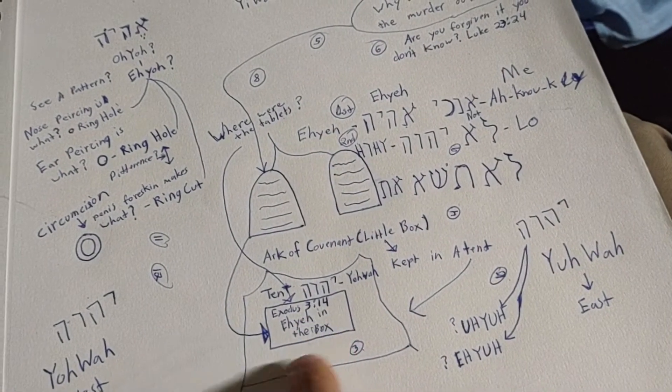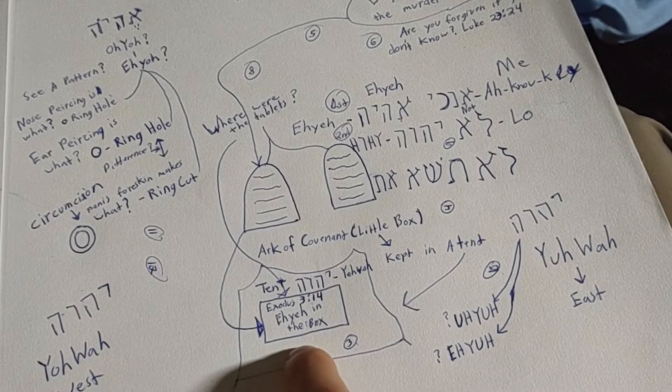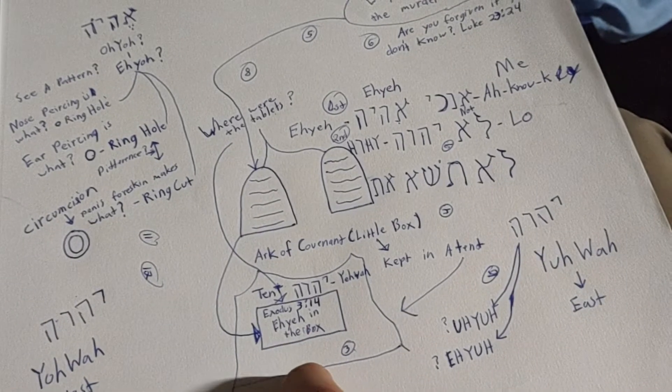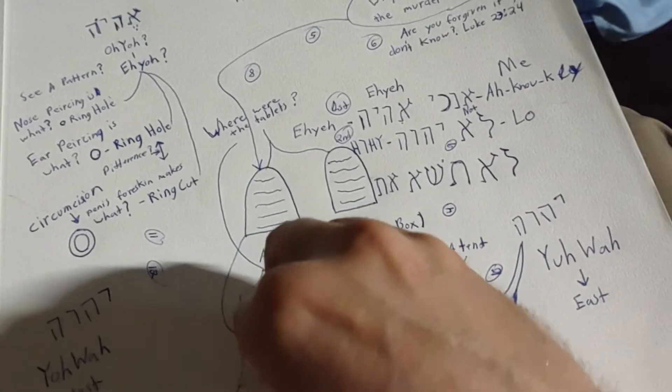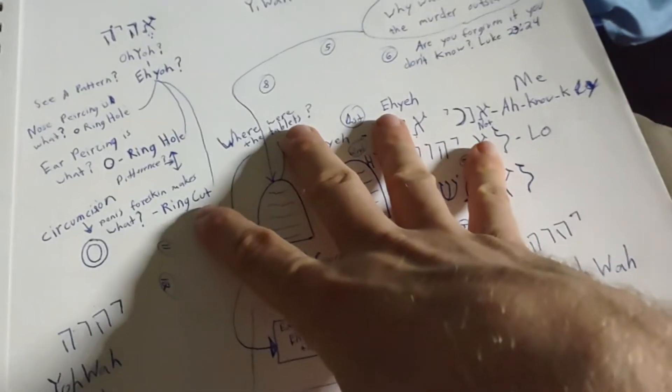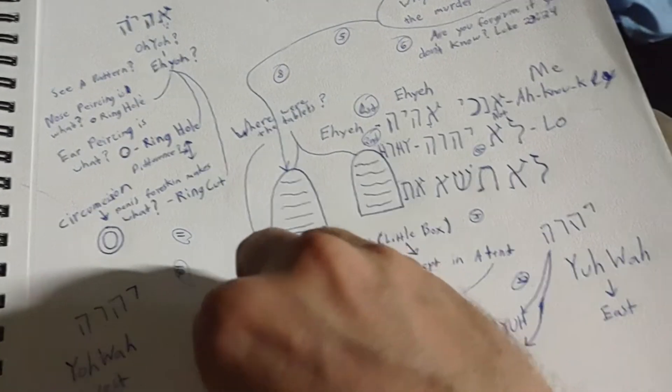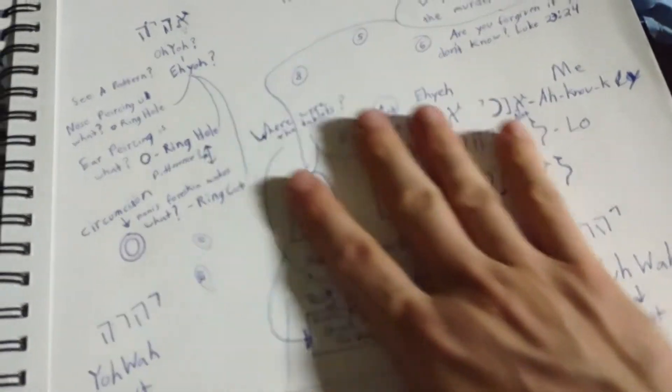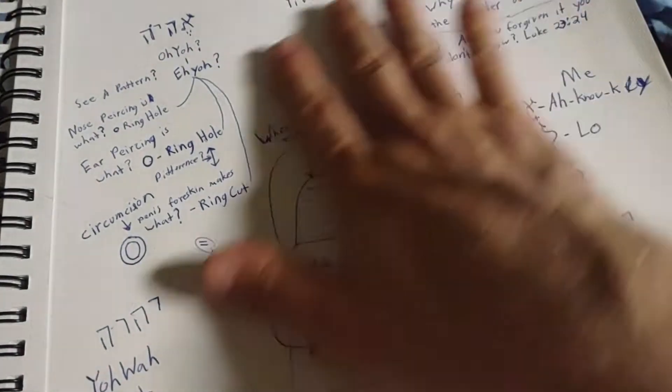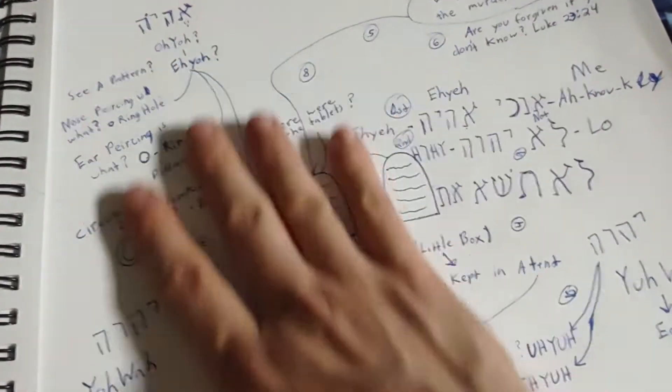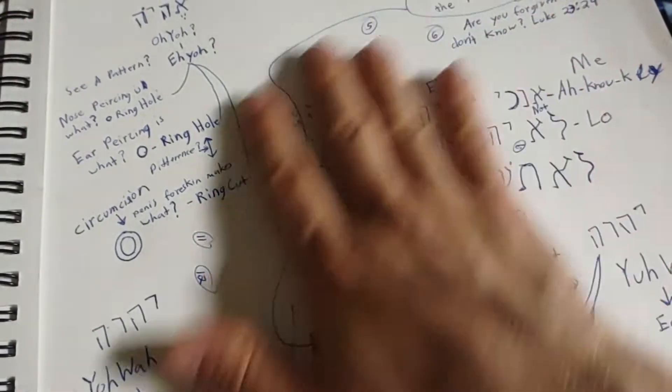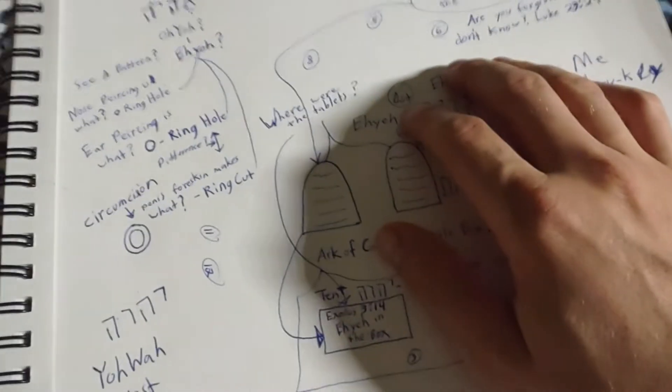But where is yah? Yah is in the box. We got to start getting outside of the box. You have to start being bold and going outside where people don't know about the Ten Commandments, where you can tell them about the Ten Commandments.